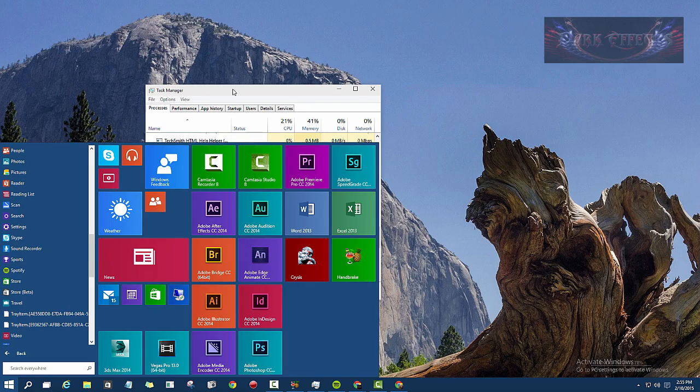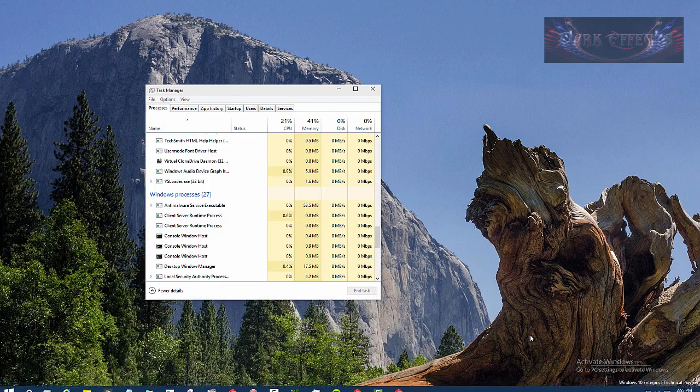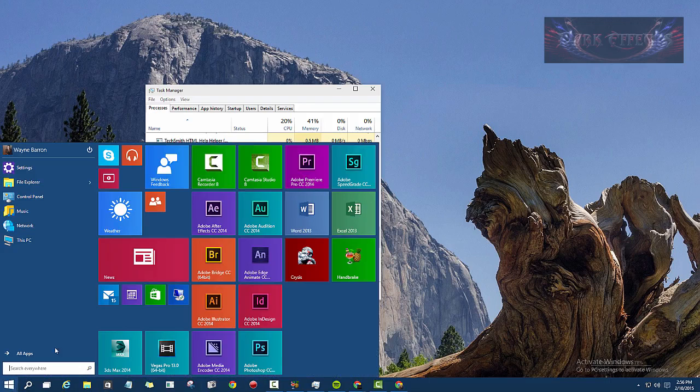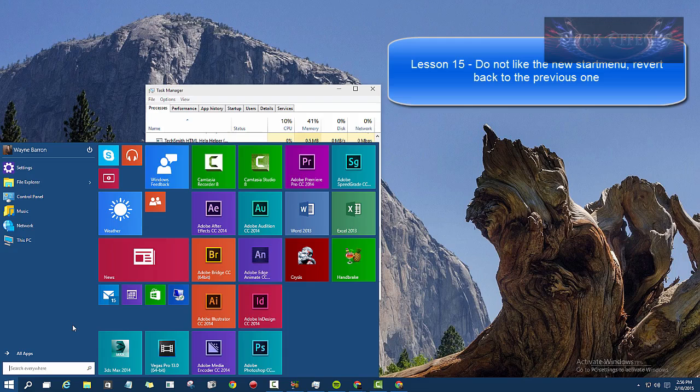We are using the older menu from the previous version because I do not like the newer menu. So if you want to know how to revert back to the older menu using the new 9926, then click on this link right here.